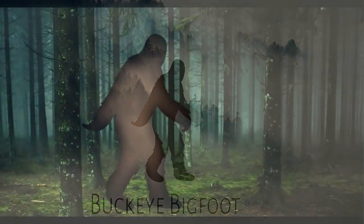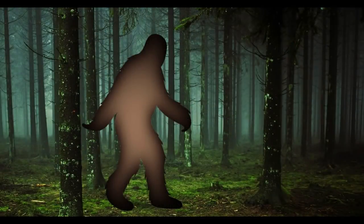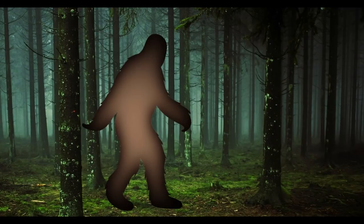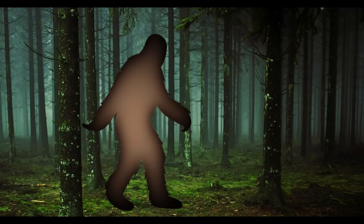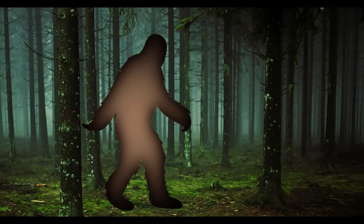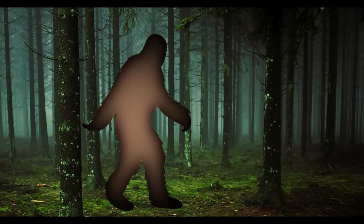Welcome back to Buckeye Bigfoot. Hello everyone, well I hope you're all doing well this week. Now I told you last week that the Sunshine Coast stories would continue tonight and they are, but I just want to clarify a small mistake I made.